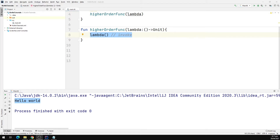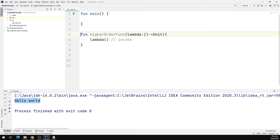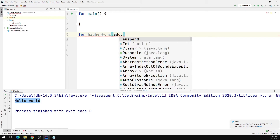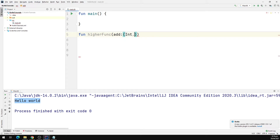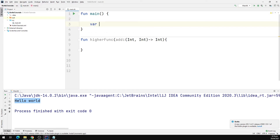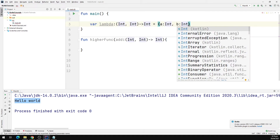So let us now define another higher order function which prints the sum of two integers. Let's define the higher order function — I'm going to call it higherFunc. This function will accept a lambda, so we'll call this lambda 'add'. The type of this lambda will be a function that takes two integers and returns an integer. Now we are going to define our lambda function: it will take an integer and return an Int. Inside the body, we define two arguments a and b, both of type integer, and the function will return a plus b.